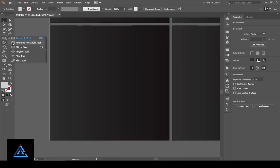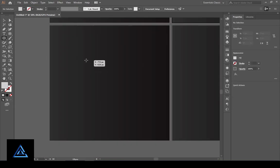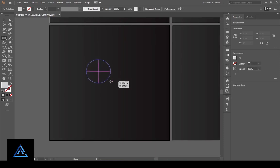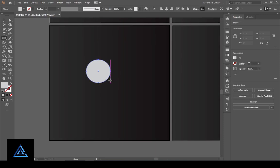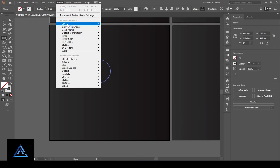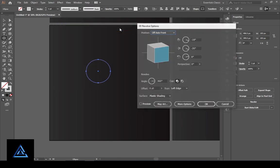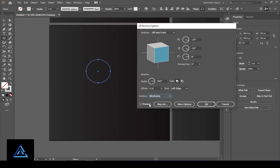Select the ellipse tool, go to the artboard and create a circle. Go to Effects and select 3D Revolve. In the 3D Revolve options, set the settings as you want, then change the surface option to wireframes and press OK.